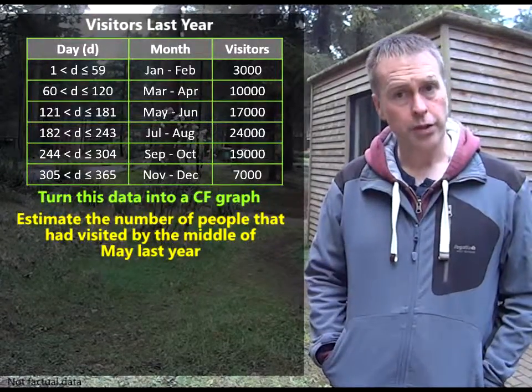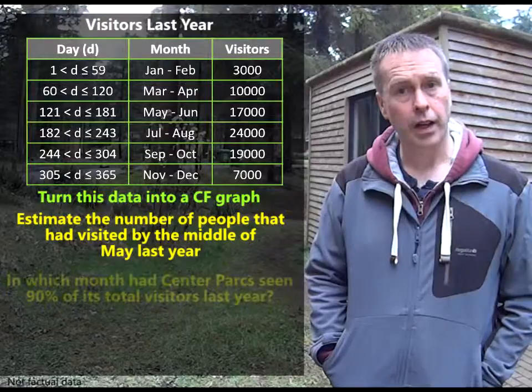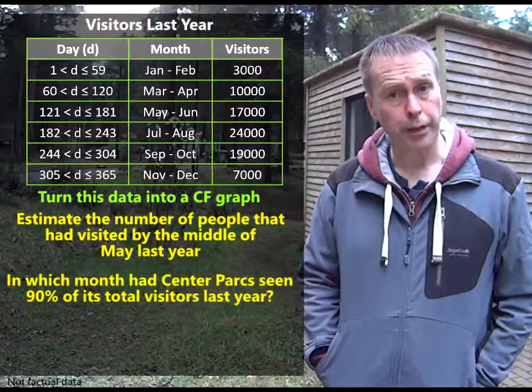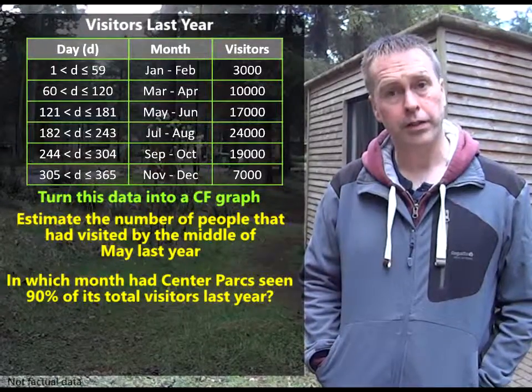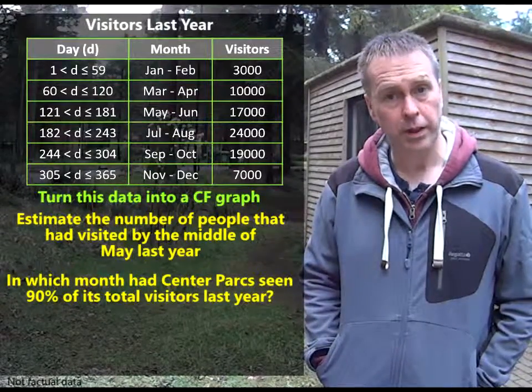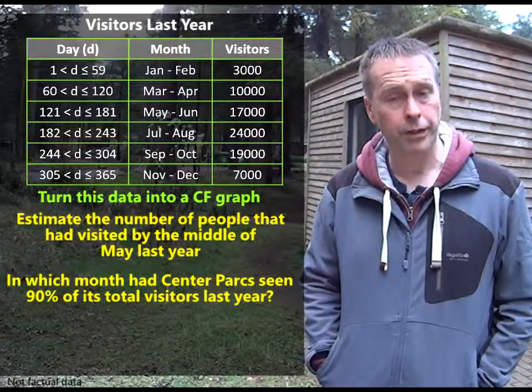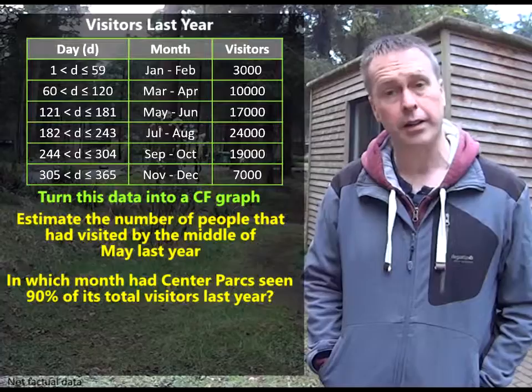Then the second question is this: in which month had Centre Parks seen 90% of its total visitors last year?